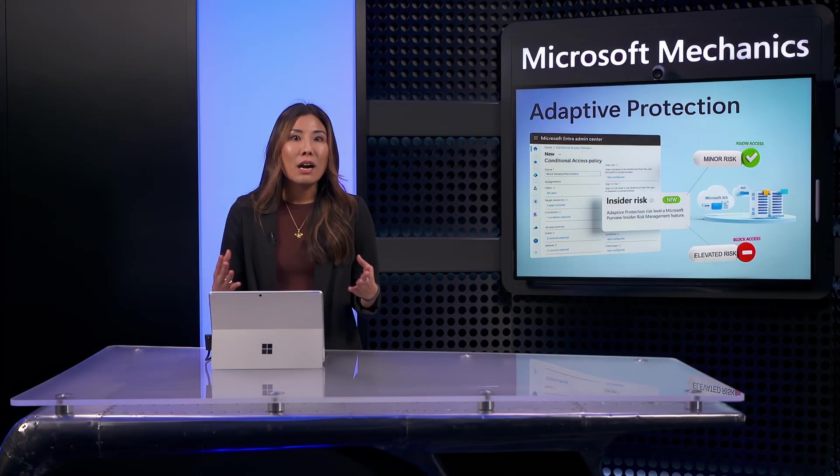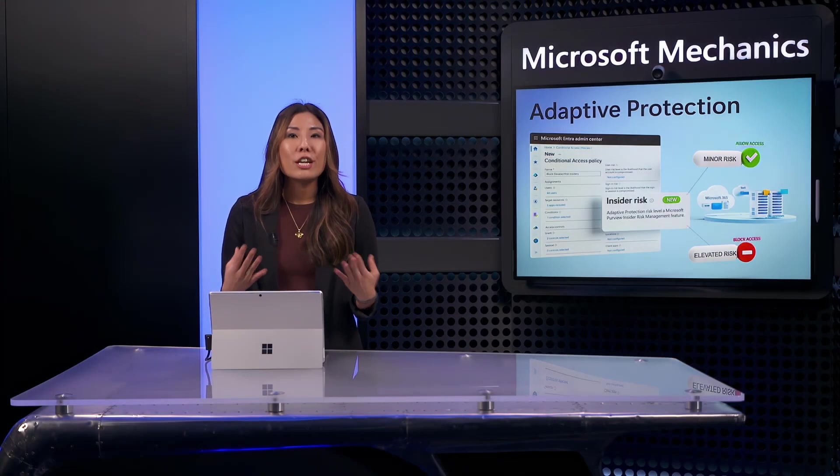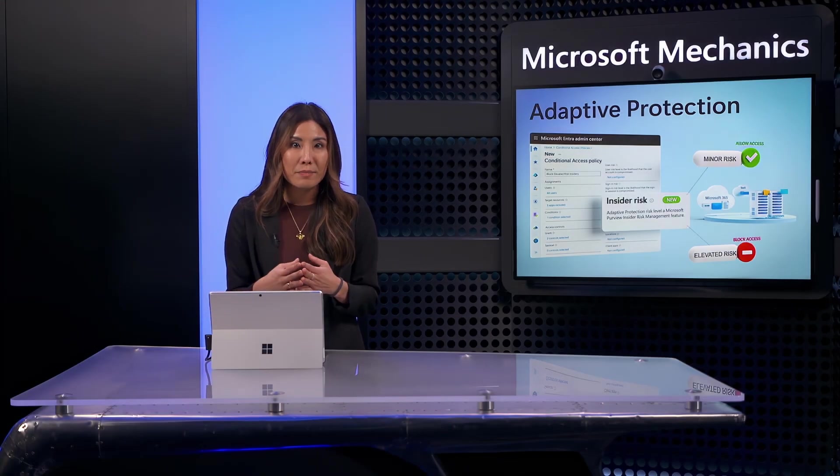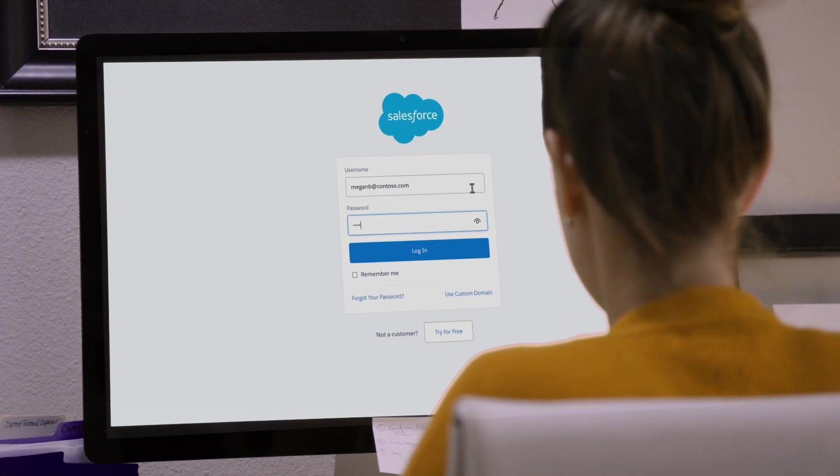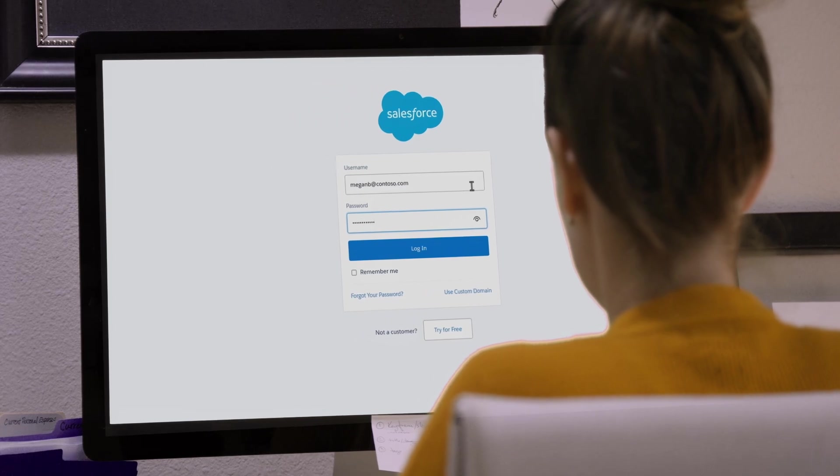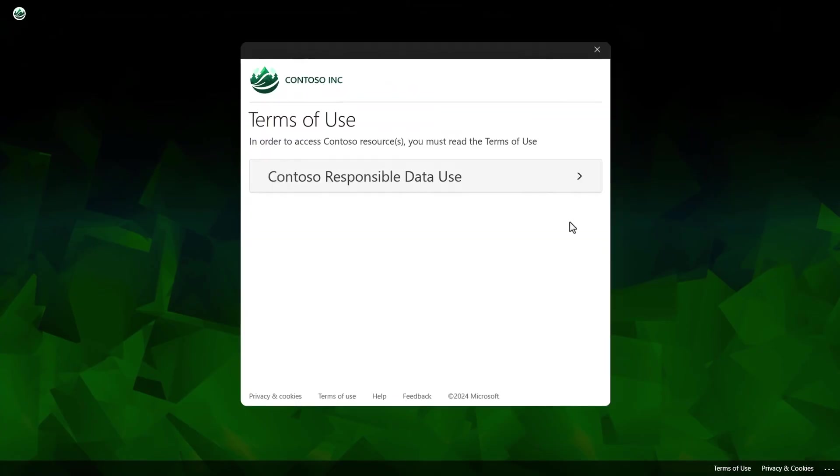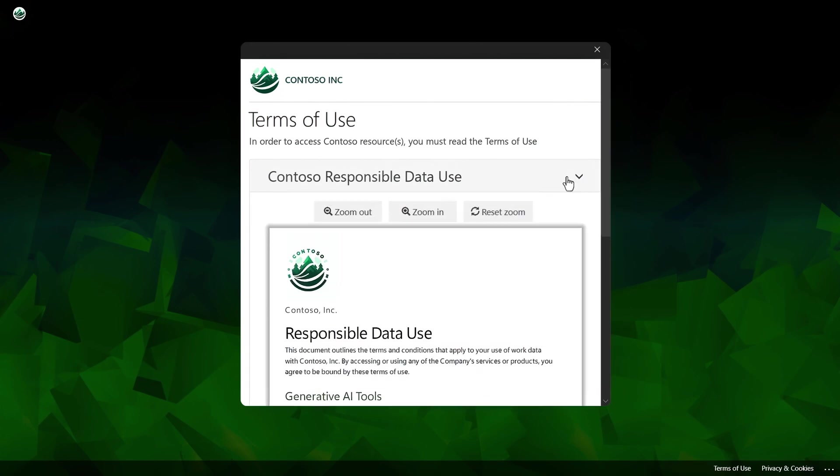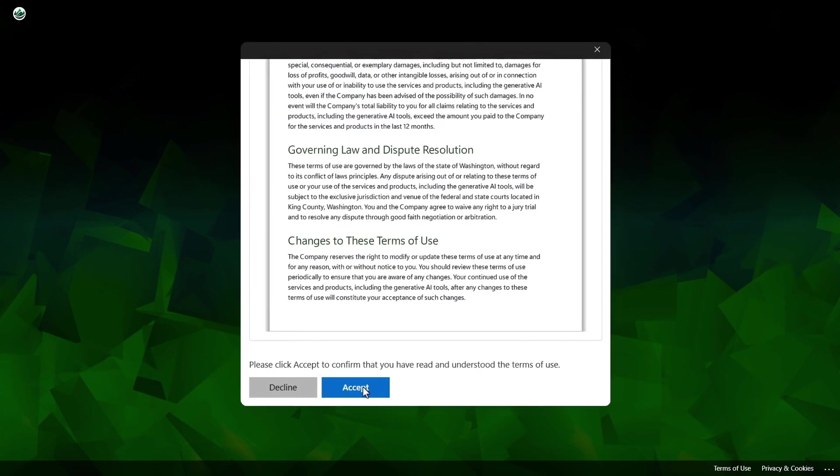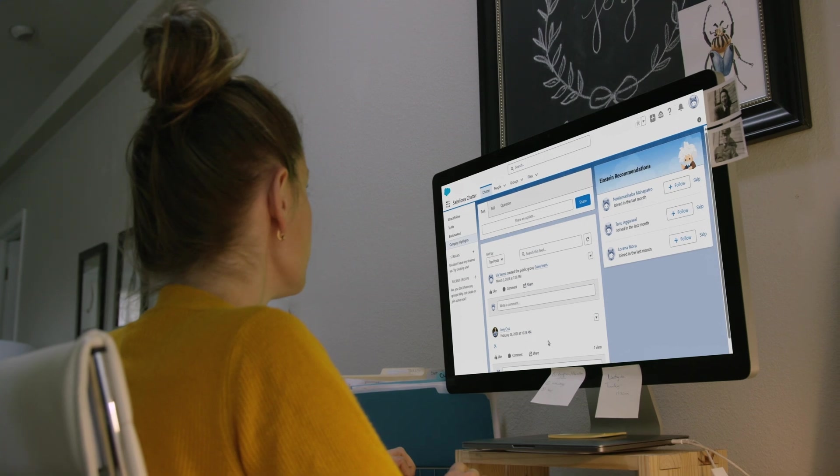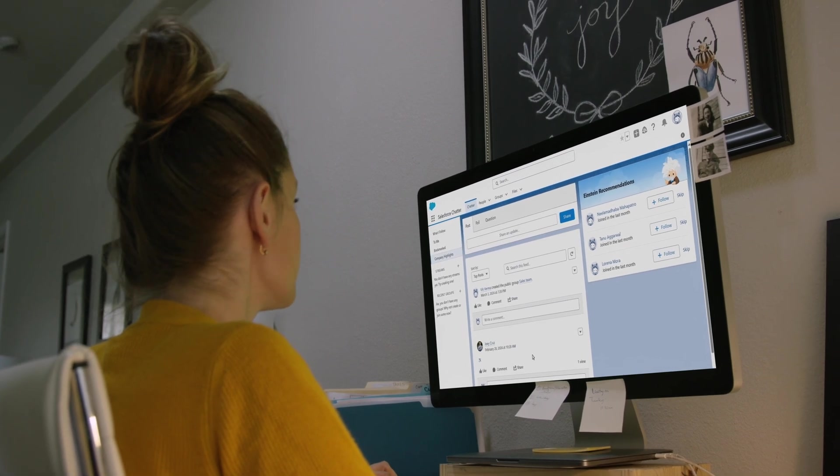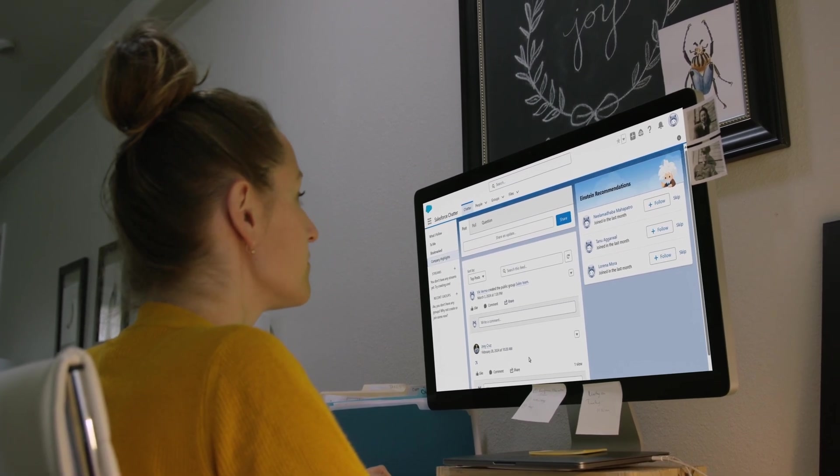So let's test this out with the user whose insider risk level is changing over time. Here, they're attempting to access Salesforce. And you'll see that they're required to add a password list authentication. And they're then shown the terms of use so that they can acknowledge the company policy. It's only after that they're given access to Salesforce. Their experience reflects what we define for someone at a moderate risk level.